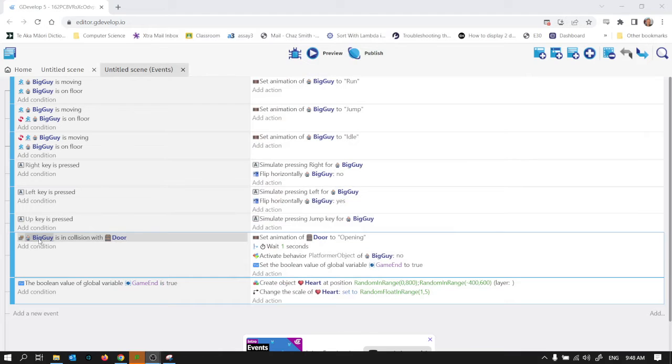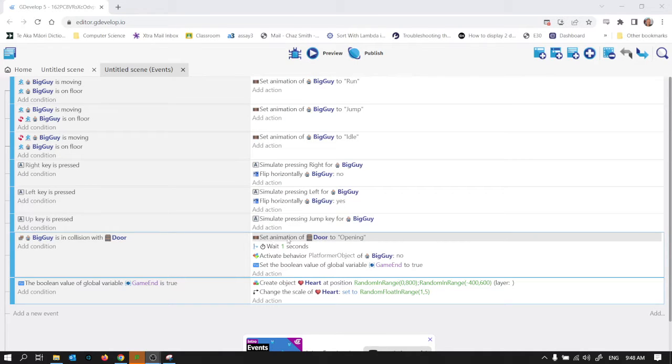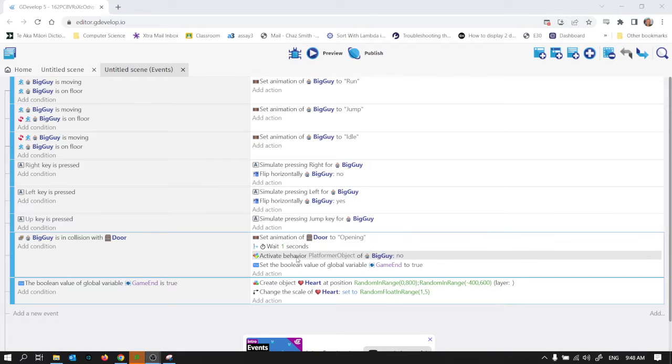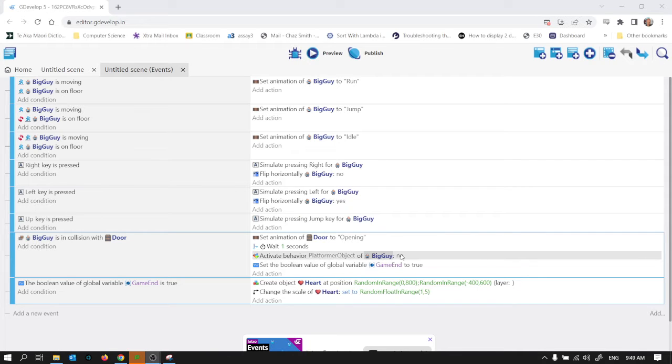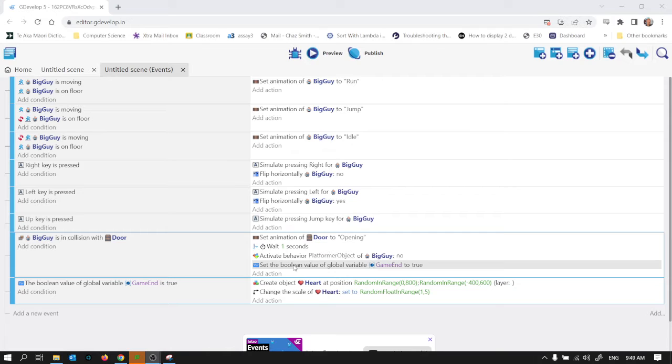You can see it right here. I've got when the big guy is in collision with the door, I set the animation of the door to opening. I wait a second, I deactivate the big guy so you can't actually walk around while the end of the game scene is happening. And I set this boolean value of global variable game end.